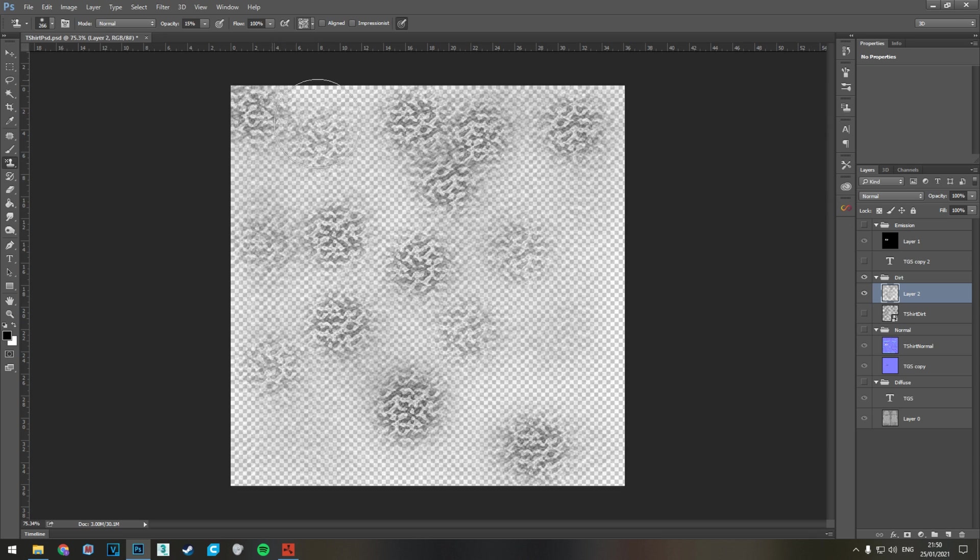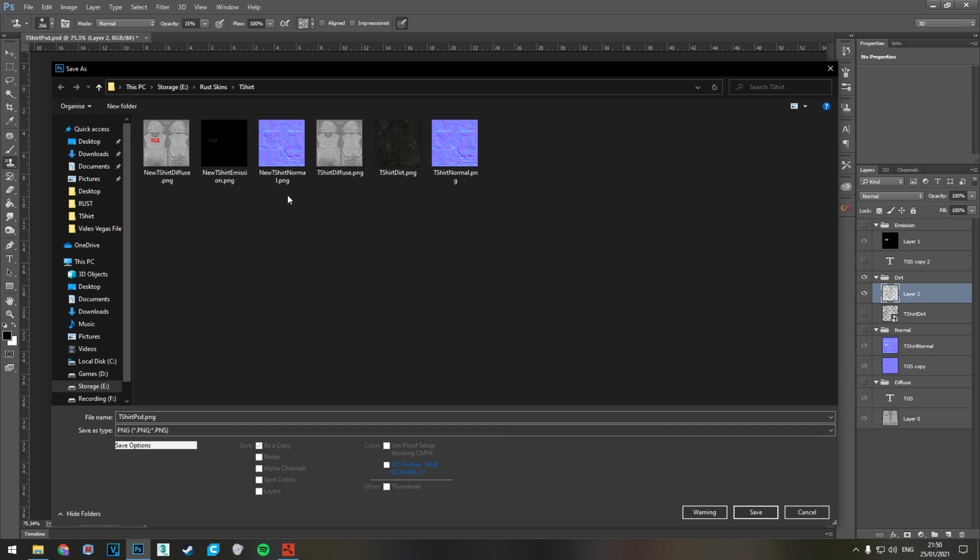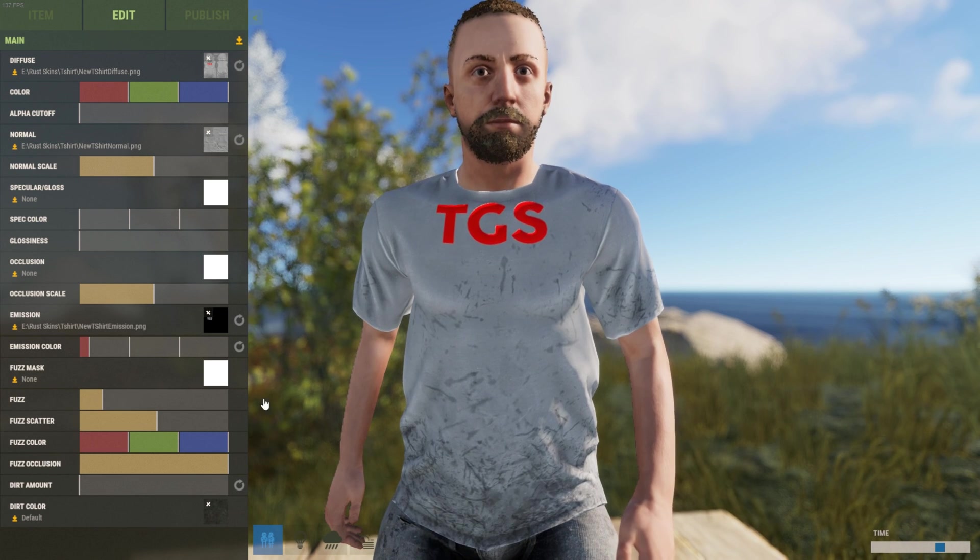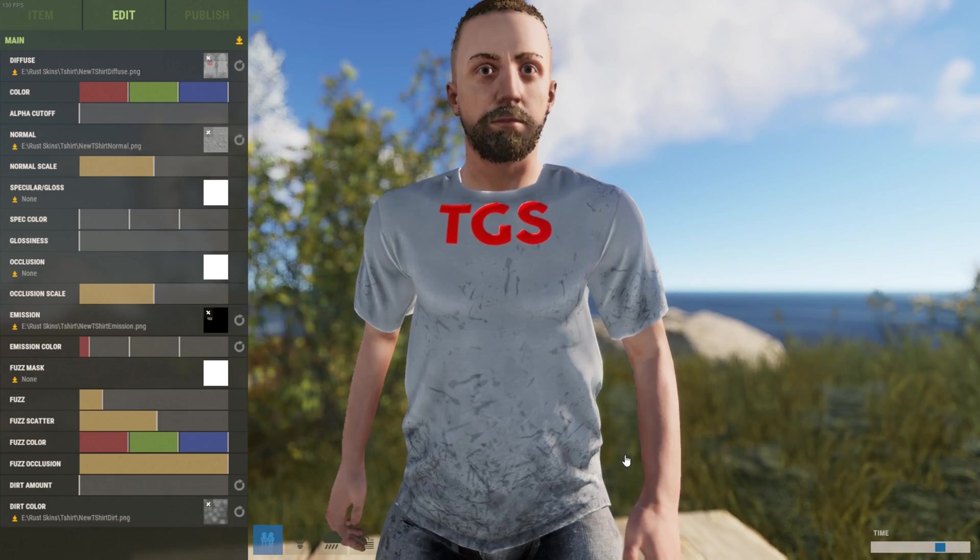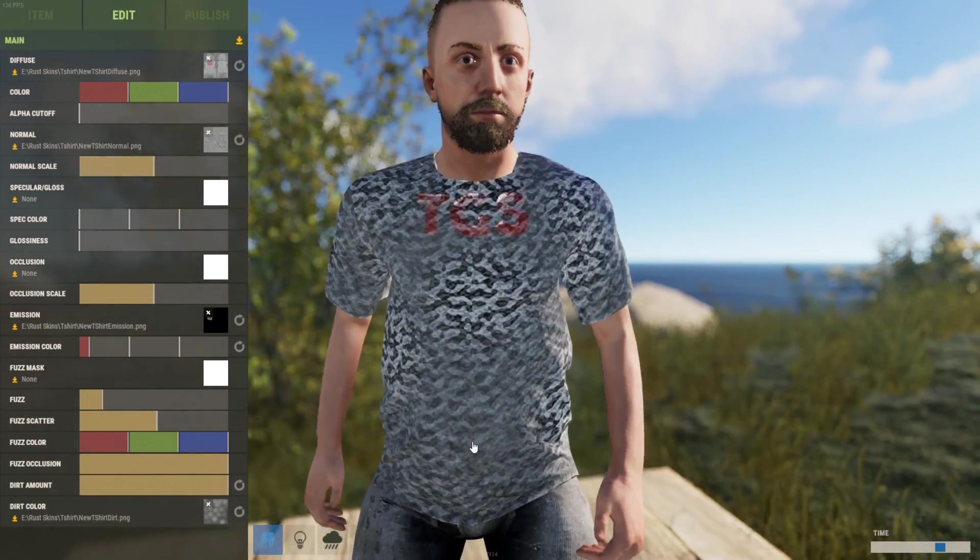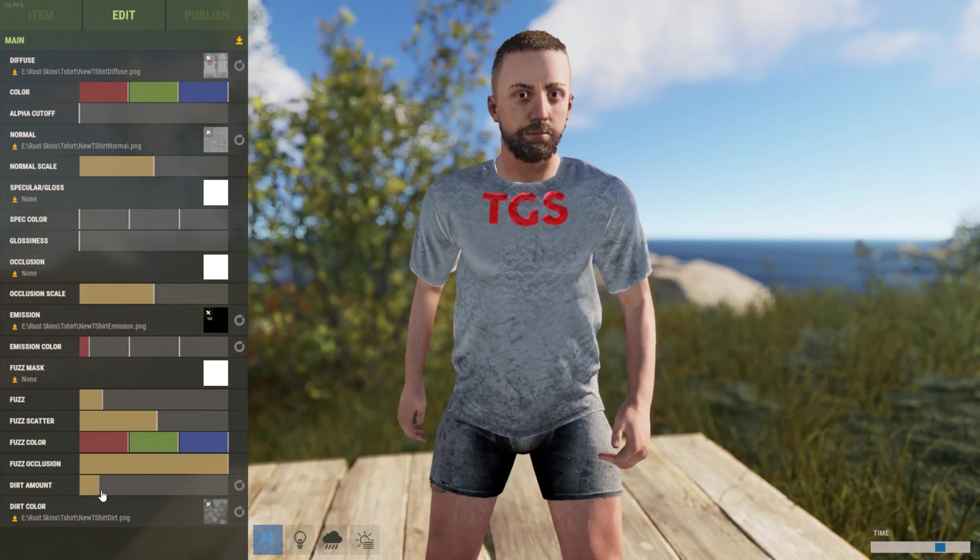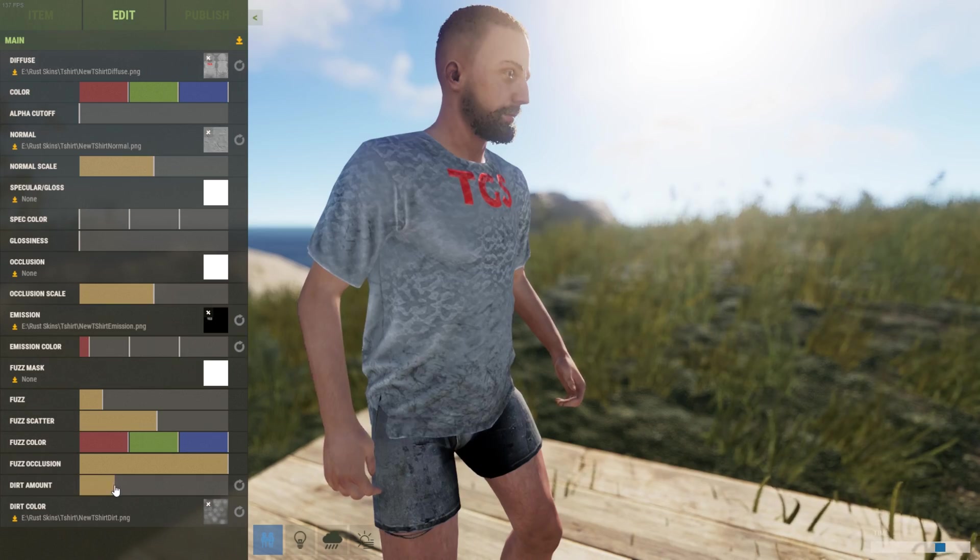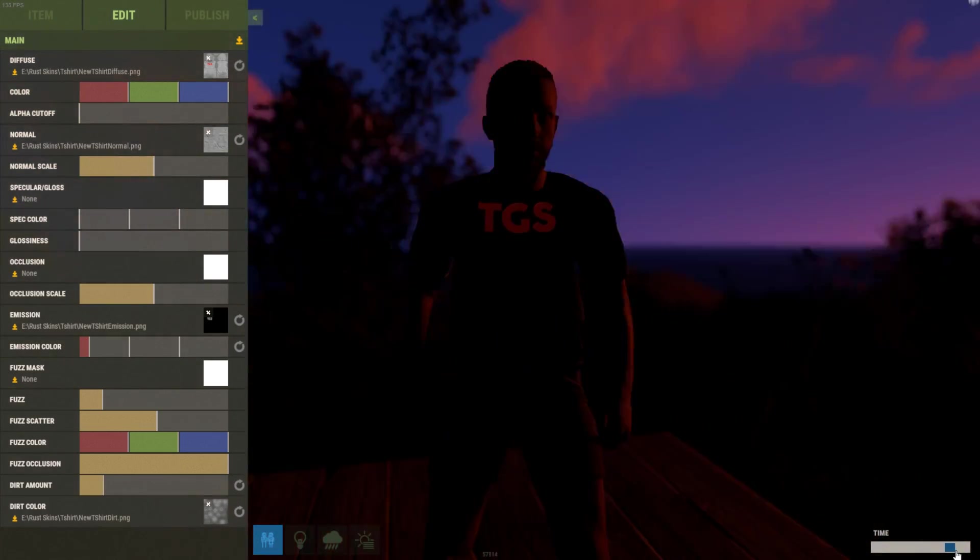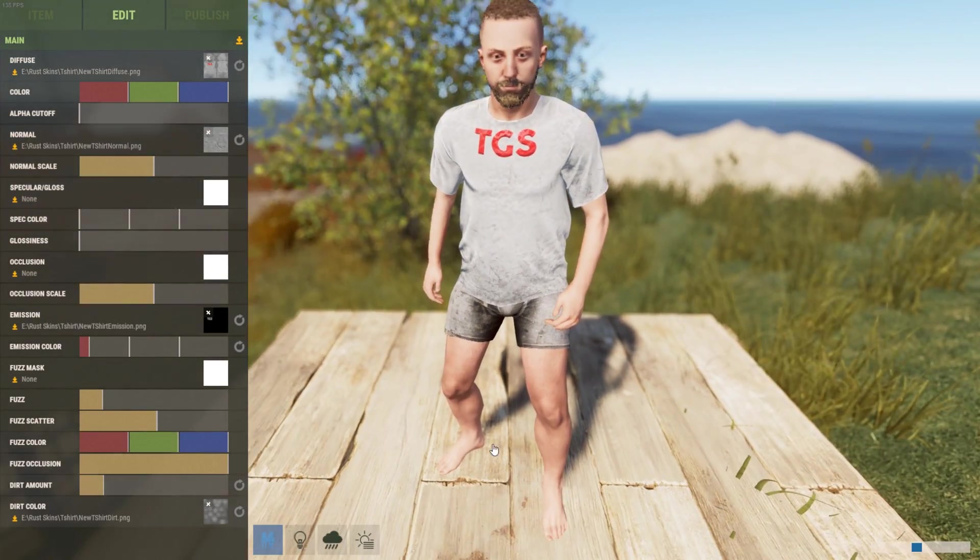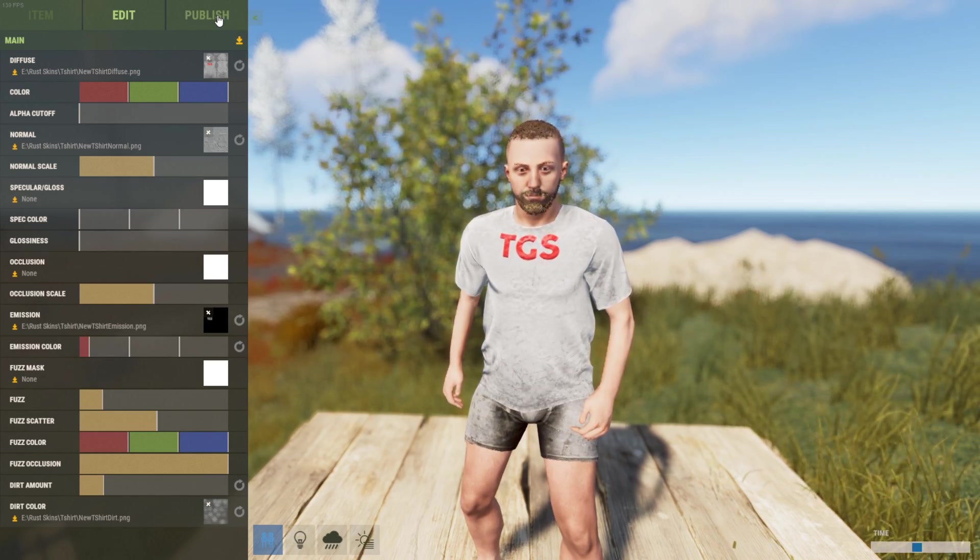Now we can save this again, PNG, click t-shirt dirt new, save. Then we go into here, click dirt color, new t-shirt dirt. Now if we turn this all the way up you can see there's the texture we just placed. Turn it down and you can get different effects. You can do whatever you want with this, create interesting patterns, and basically just experiment and play to your heart's content.